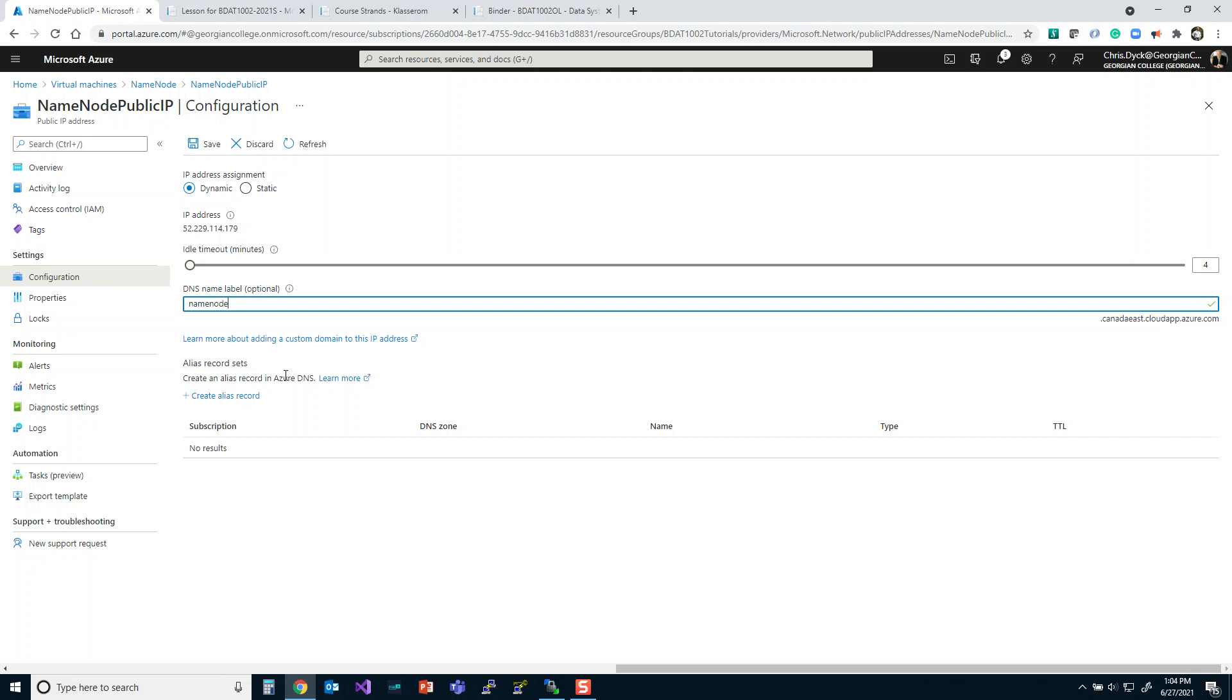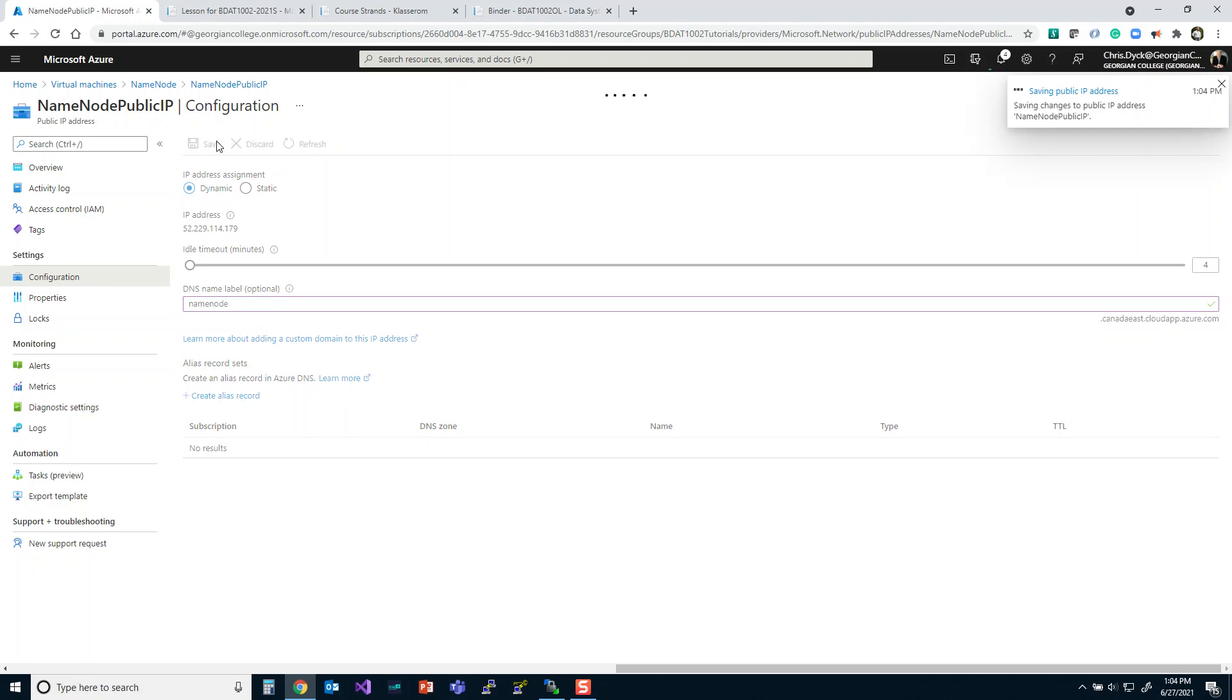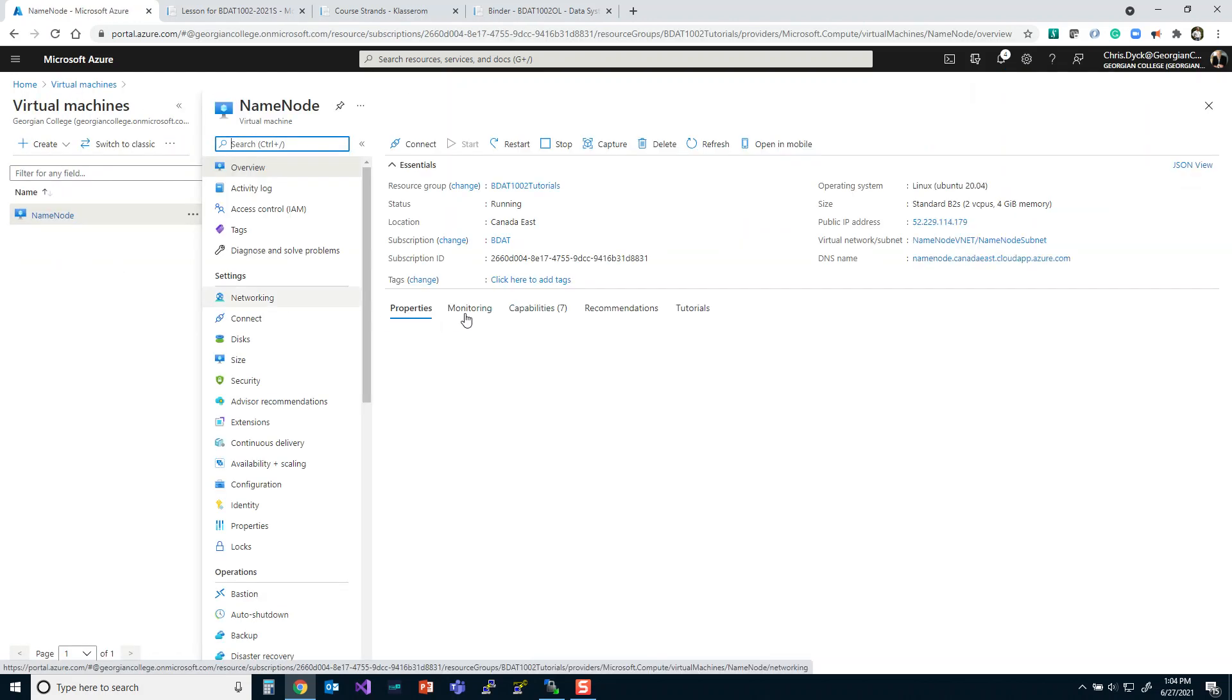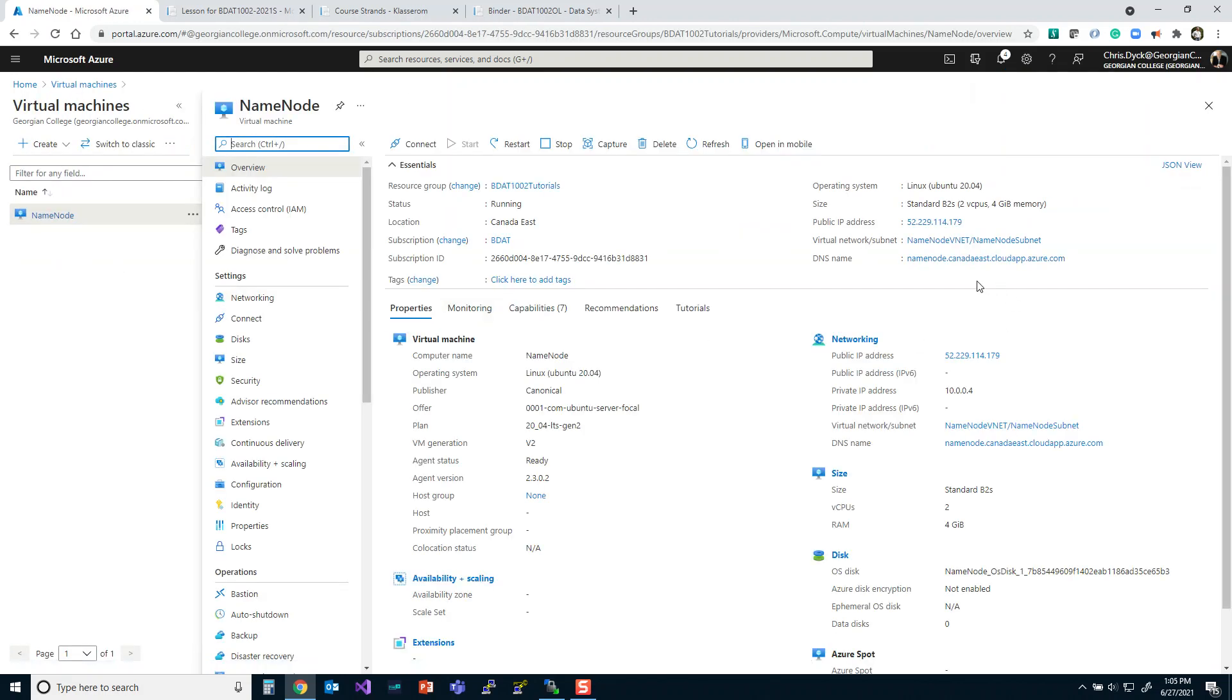Okay, now I'm just going to go ahead and save that. And once it's available, we can then go back over to virtual machines. We can now change the IP address in WinSCP to use our DNS.